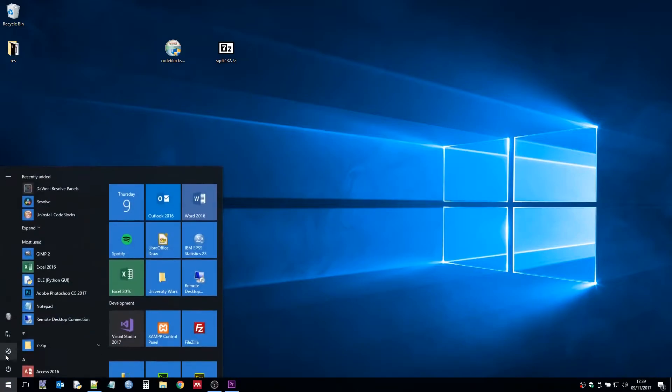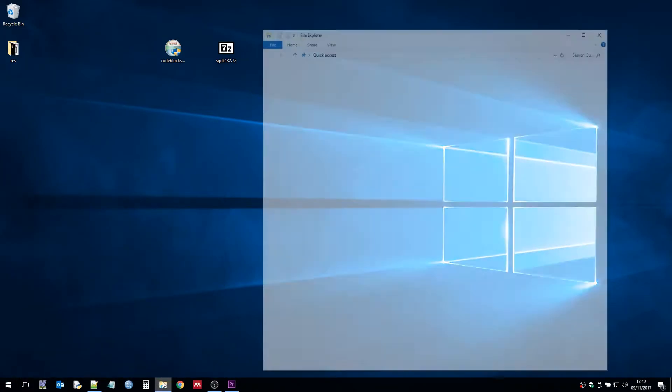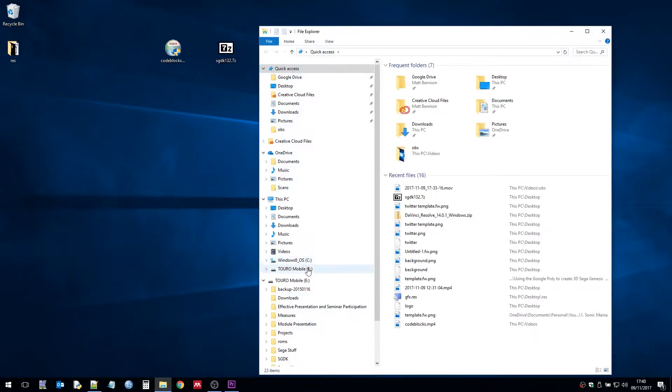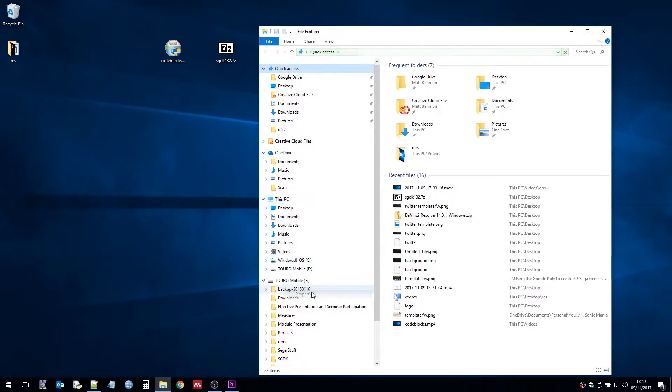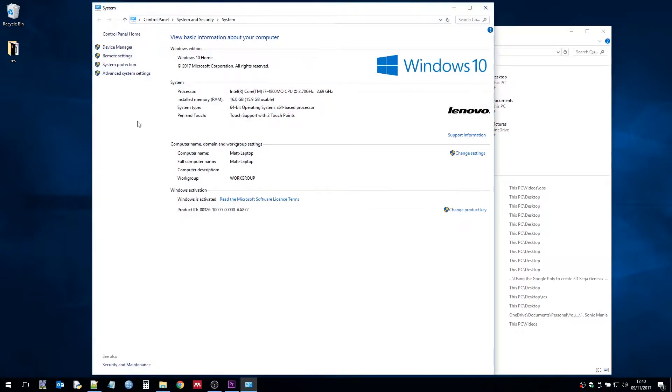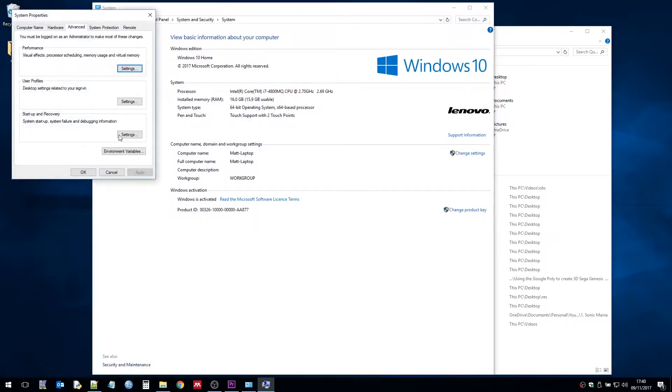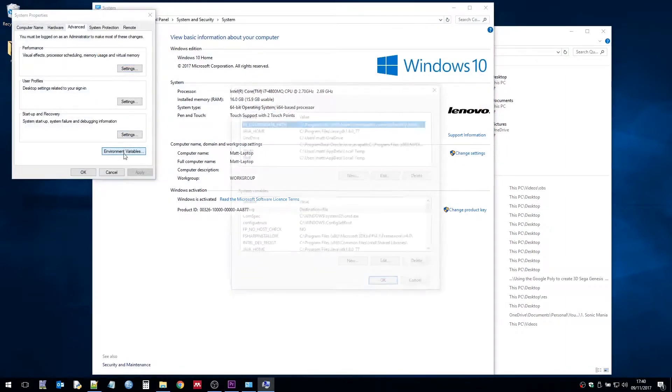So now we need to set up some environment variables. To do this in Windows 10 we go to This PC and right click properties and then advanced system settings and then environment variables.